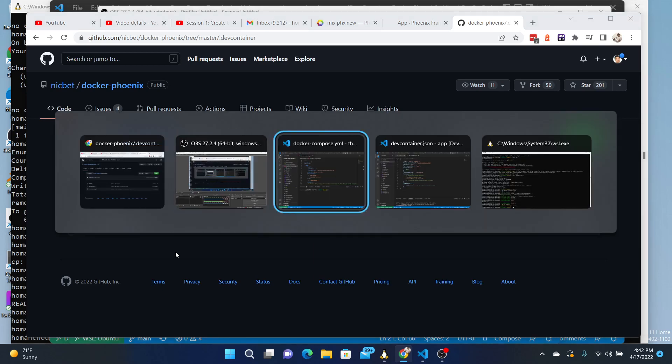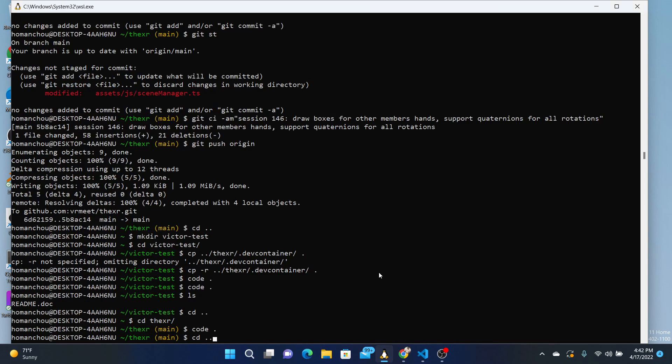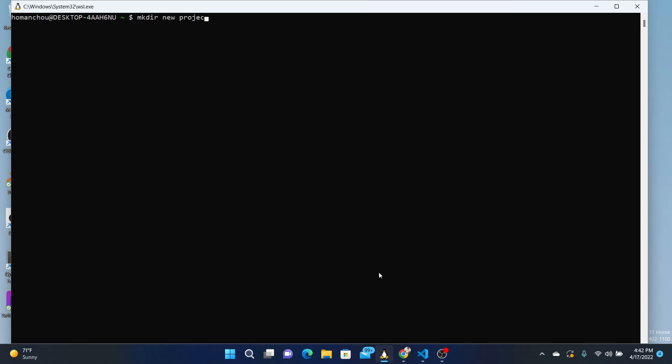So first, I'm going to go and create a new folder. Let's just call it new project. CD new project.